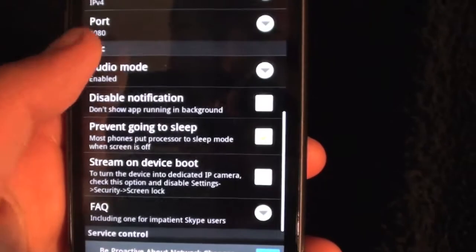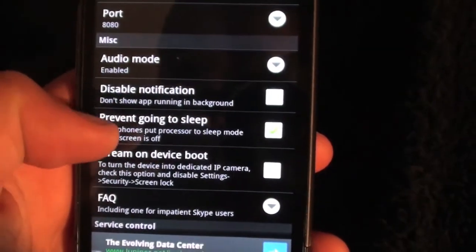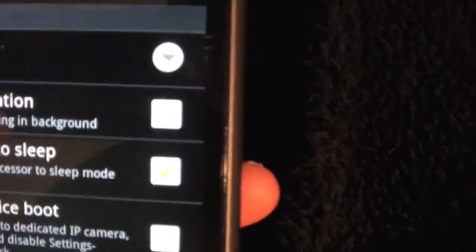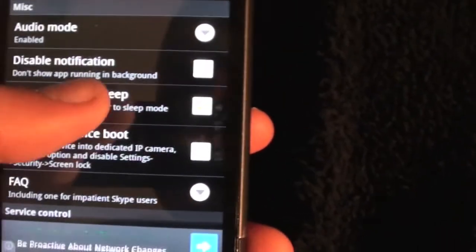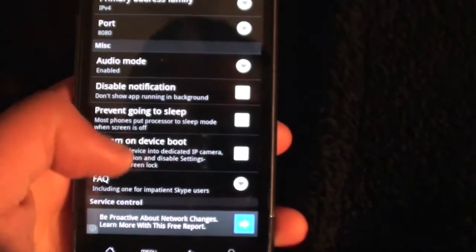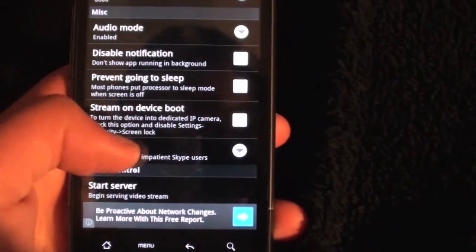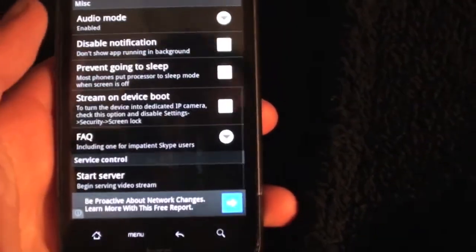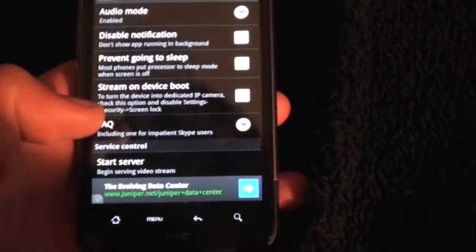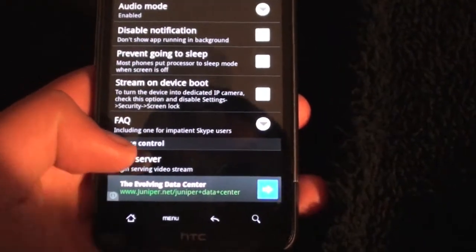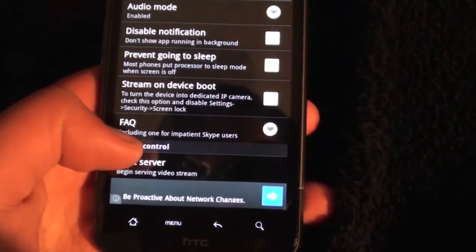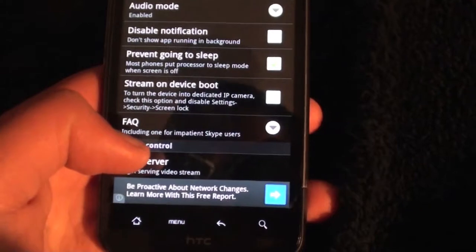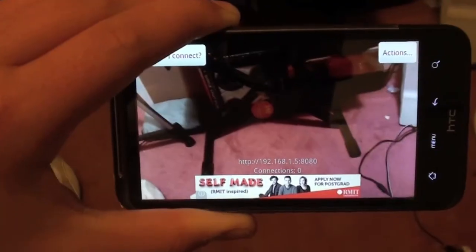Then you want to make sure you tick prevent going to sleep, otherwise it'll get laggy and the video will stop streaming if it goes to sleep. And then you're just going to click start server to start the wireless security camera.